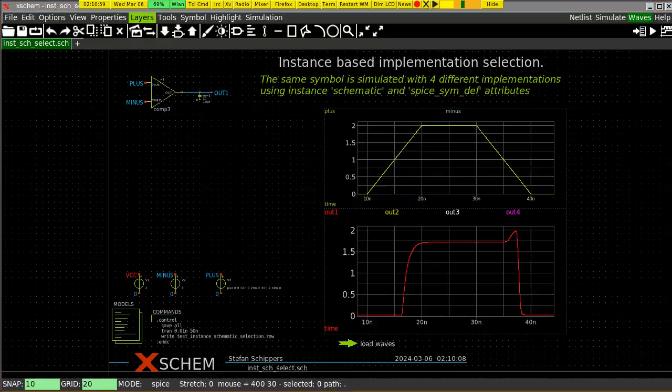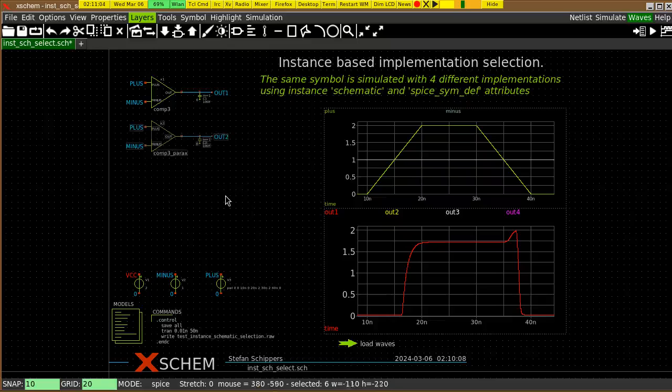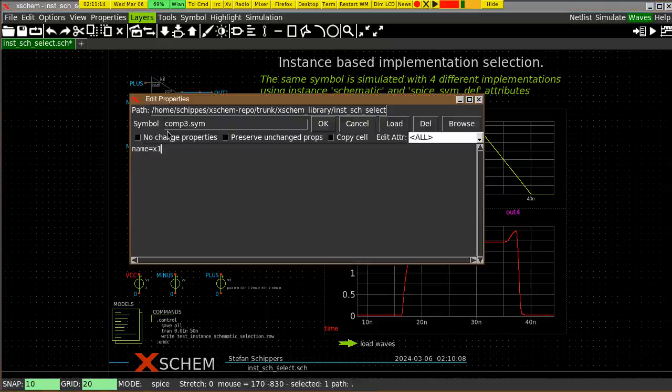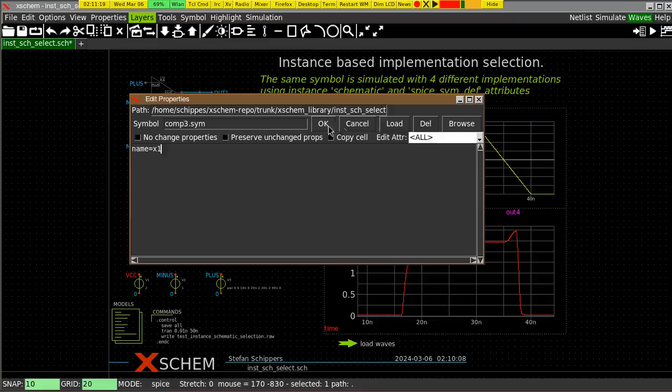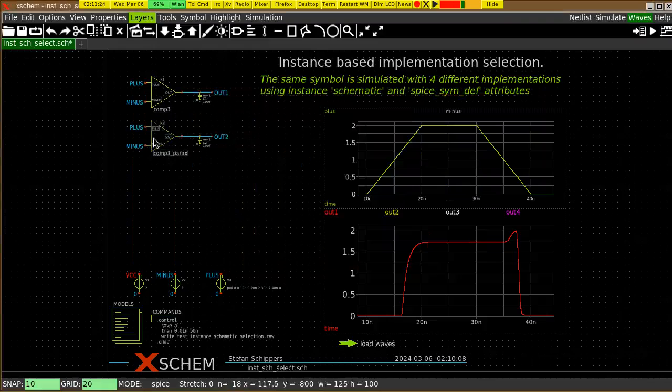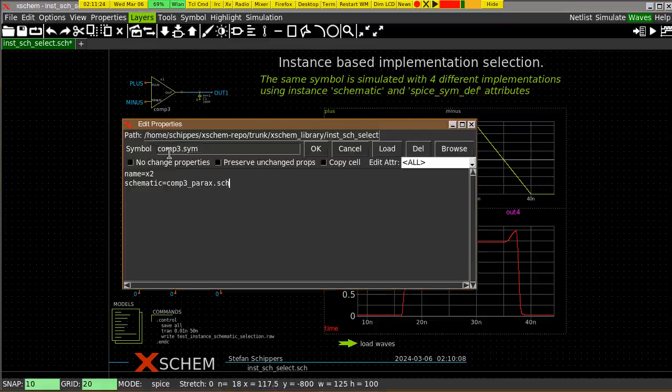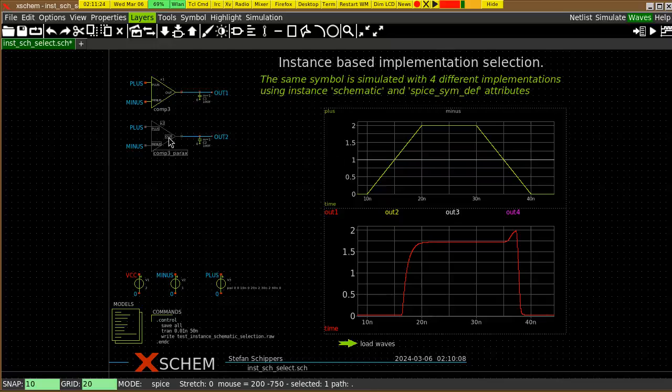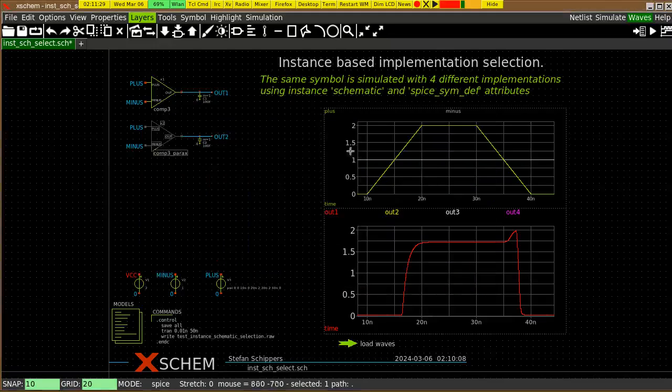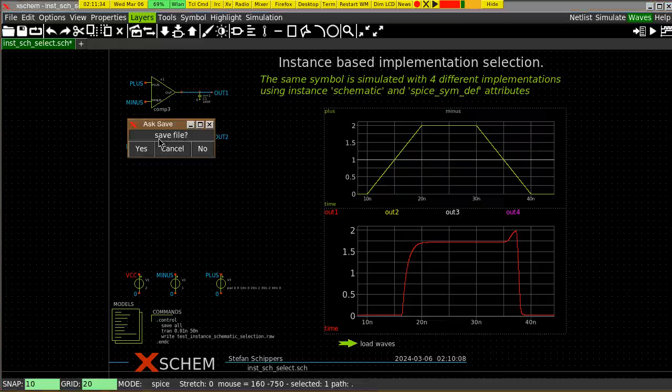In some cases, you need to simulate a block using a different implementation for the block. In this case, for example, I want to add a different schematic. You see, this symbol comp3.sim and this symbol comp3.sim are exactly the same. But in this second case, I specify a different schematic. And there is indeed a different schematic for this.